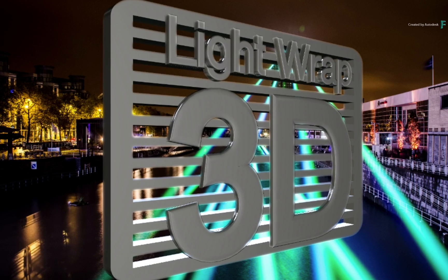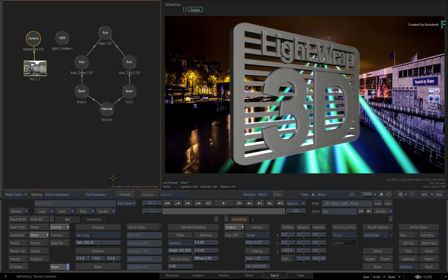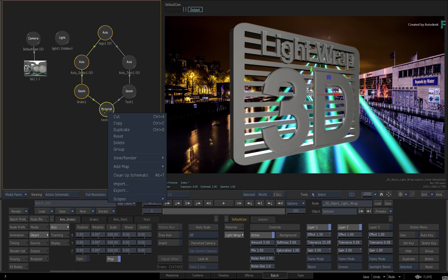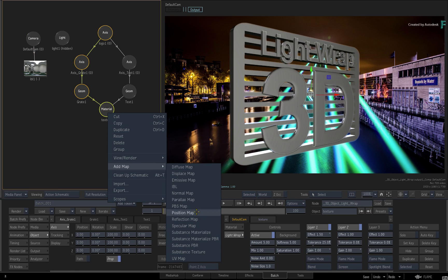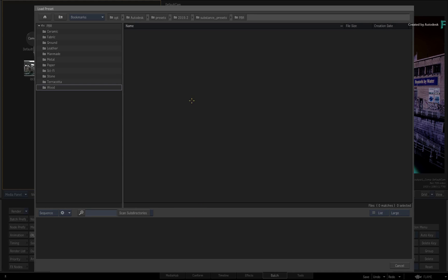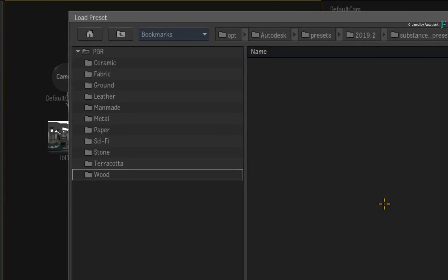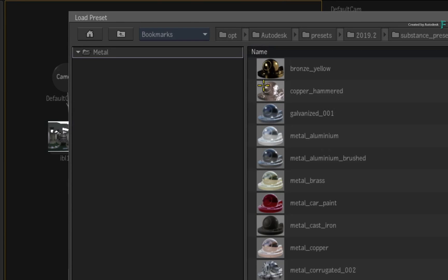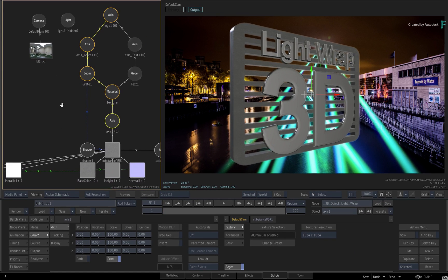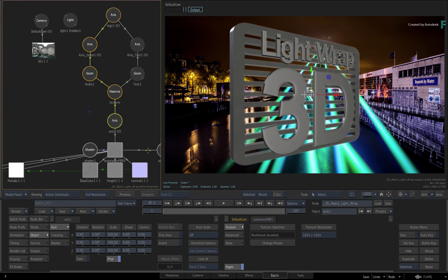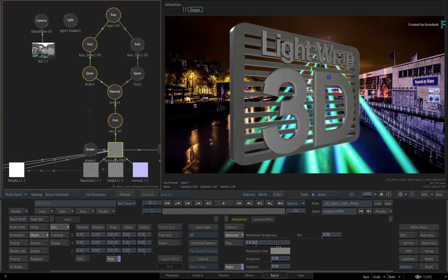Next, in terms of texturing, you can use any kind of texture, even while lightwrap is being applied. Select the material node and using the contextual menu, choose to add a Substance PBR Texture. This launches the browser with all the physical base textures. Navigate to the Metal directory and choose Metal, Aluminium or Aluminum brushed. The PBR Texture is applied to the geometry and you can edit its properties. Select the Substance node and in its advanced menu, turn on Dirt, Scratches and Oxidation.